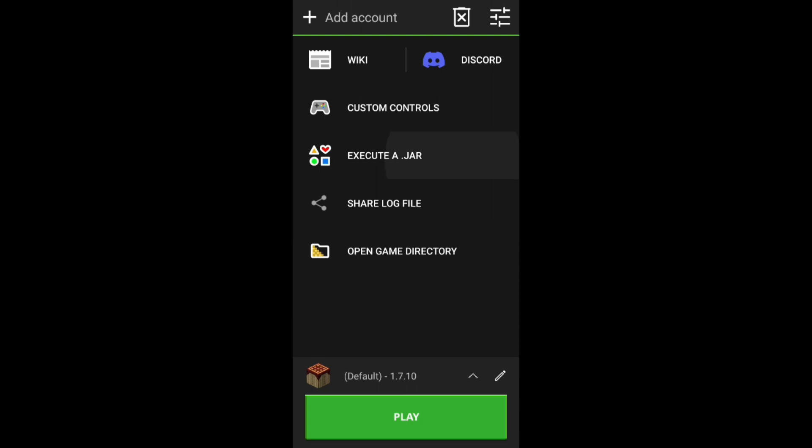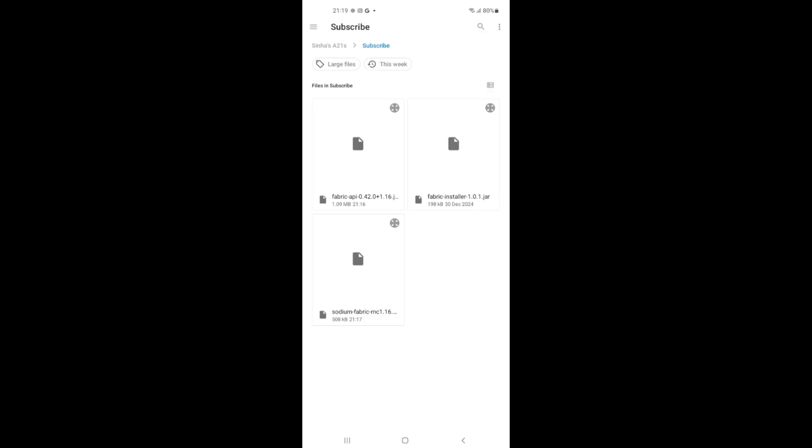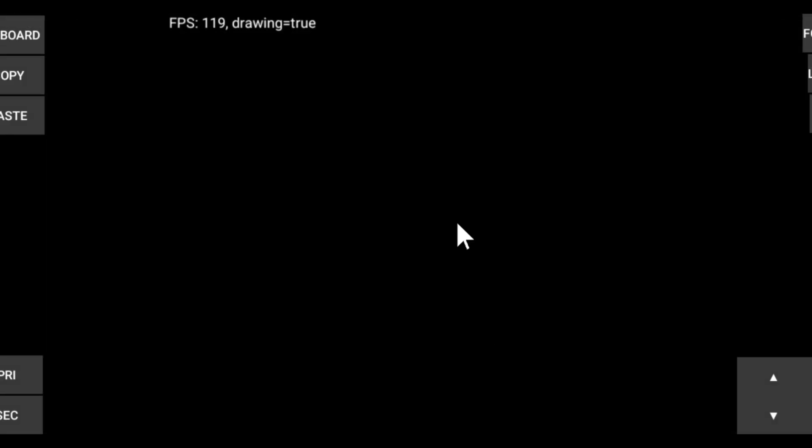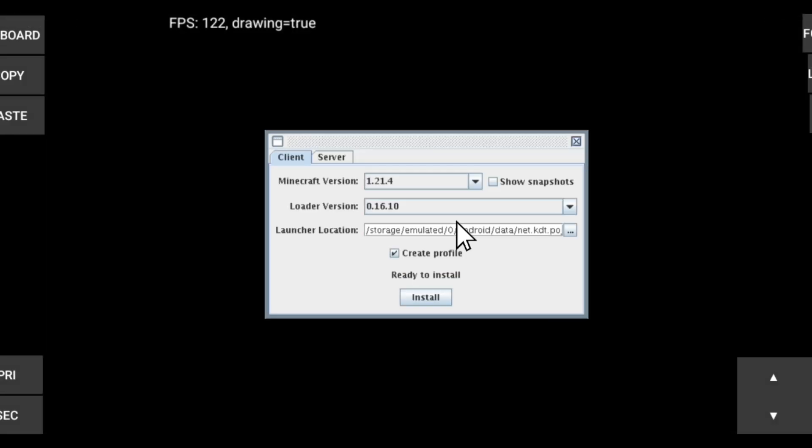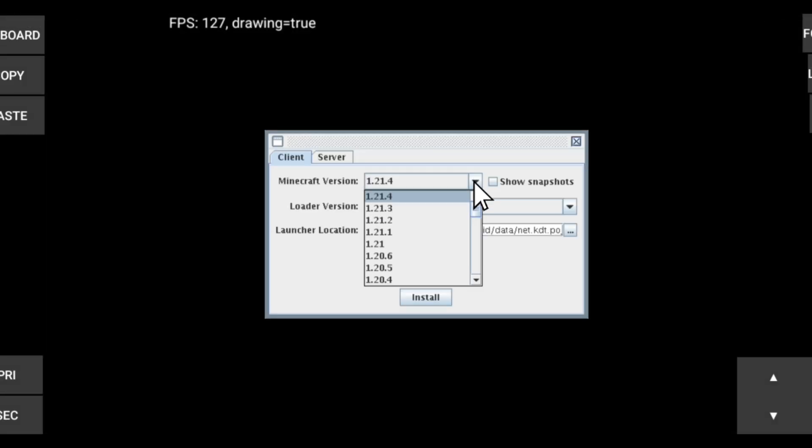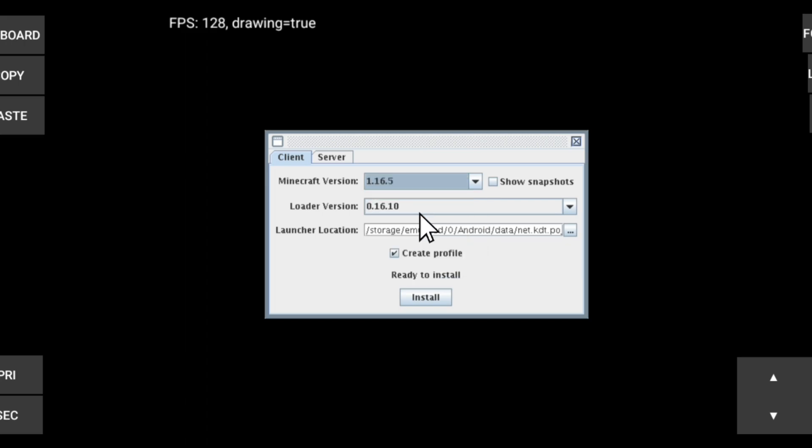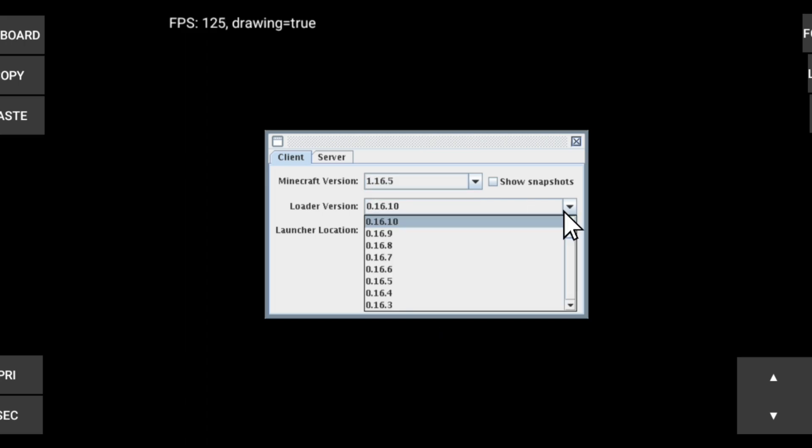Now in Pojiv Launcher, click on Execute a Jar and Download Fabric. Choose your version to latest.